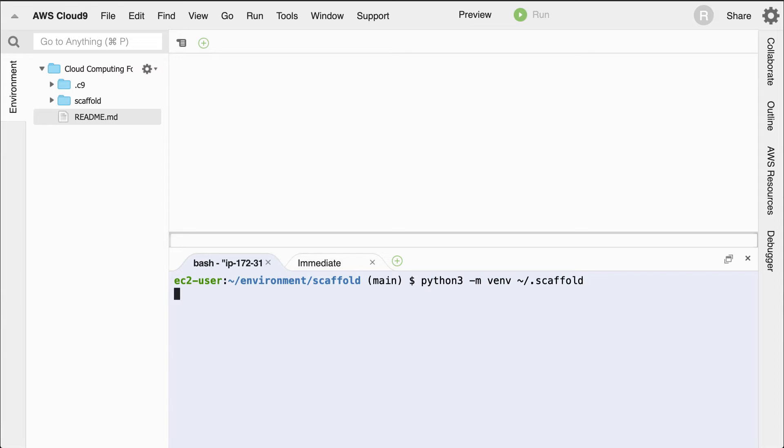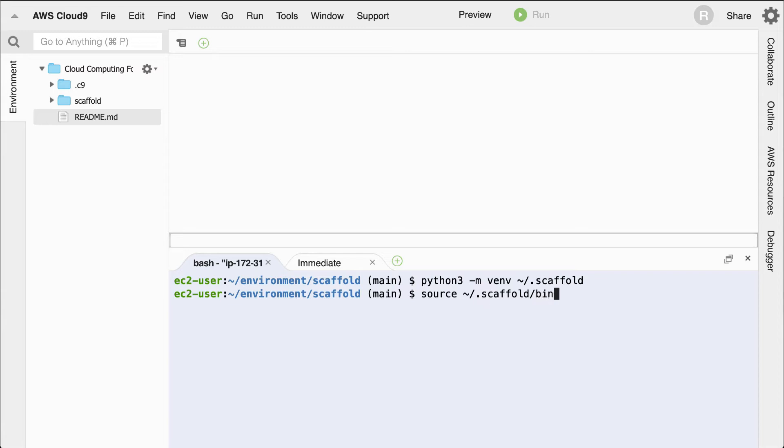Now that we've created that, I can source it. And I'll go ahead and do that next. To source it, I would type in source tilde, slash, dot, scaffold, bin, activate. And activate is the shell script that activates the environment.